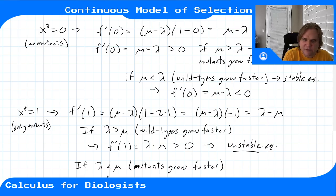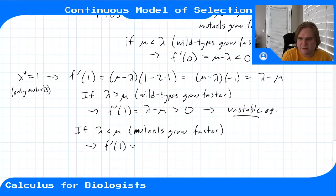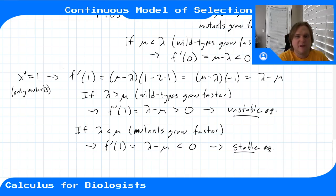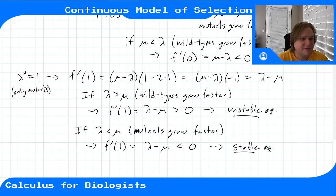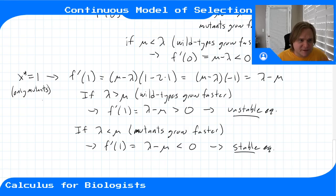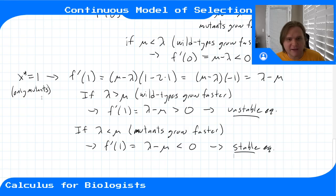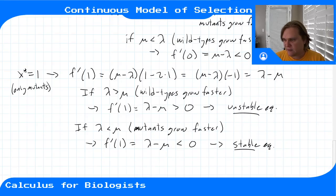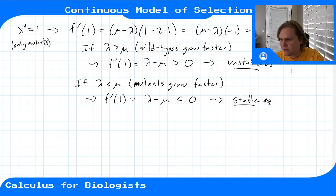If λ < μ, the mutants are faster, then f'(1) = λ − μ < 0, making x* = 1 a stable equilibrium. This makes sense: if mutants grow faster they will always overtake the other population and become fraction one. Everything is consistent with what we'd expect given our assumptions about the two populations. We can also look at this through the phase line diagram.